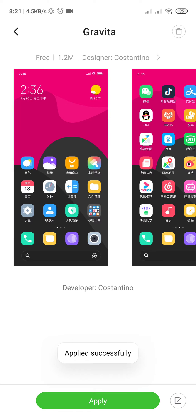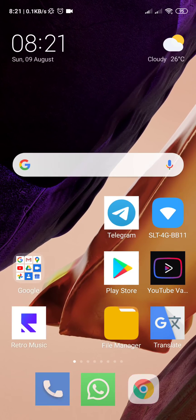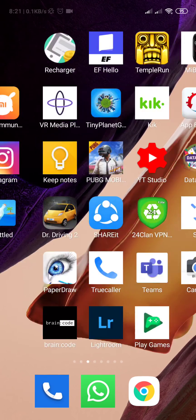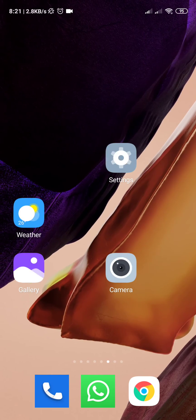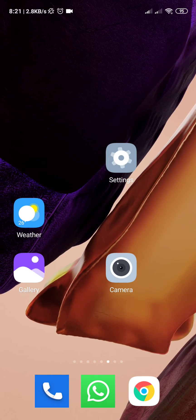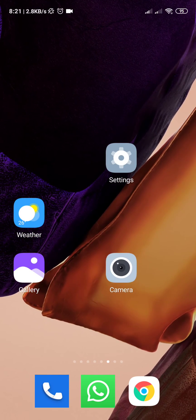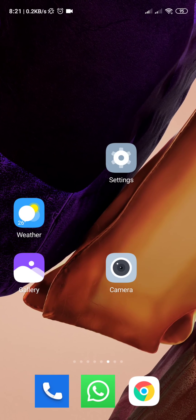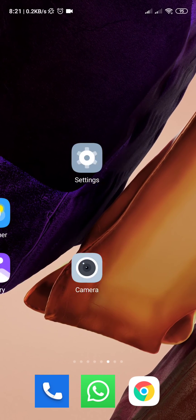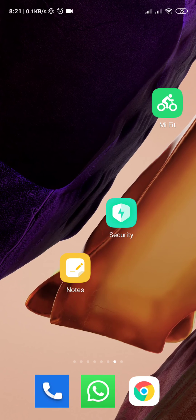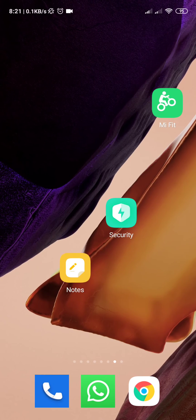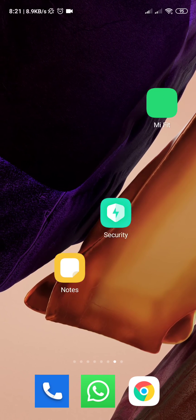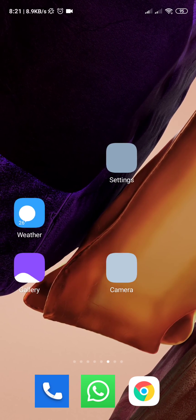Now go back to the home screen and see what happens. You can see the camera icon animation, gallery, notes, security, themes — all working perfectly.